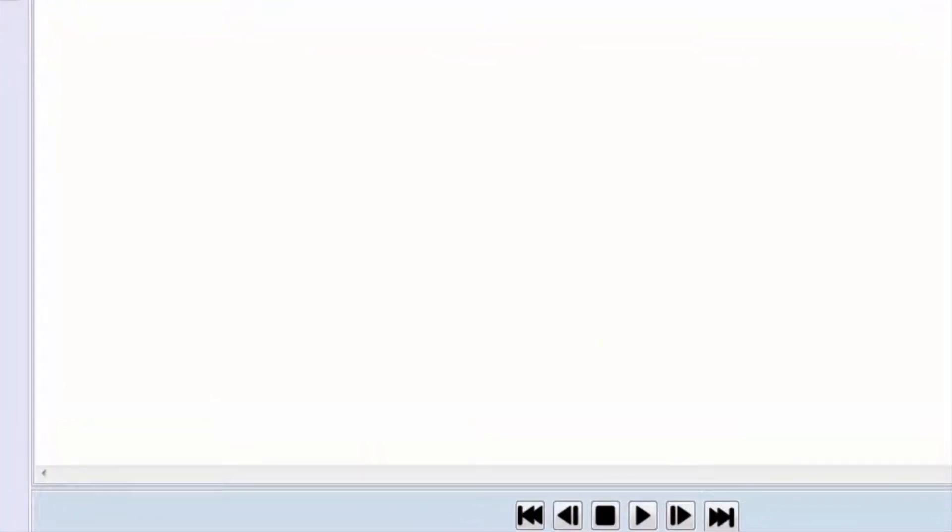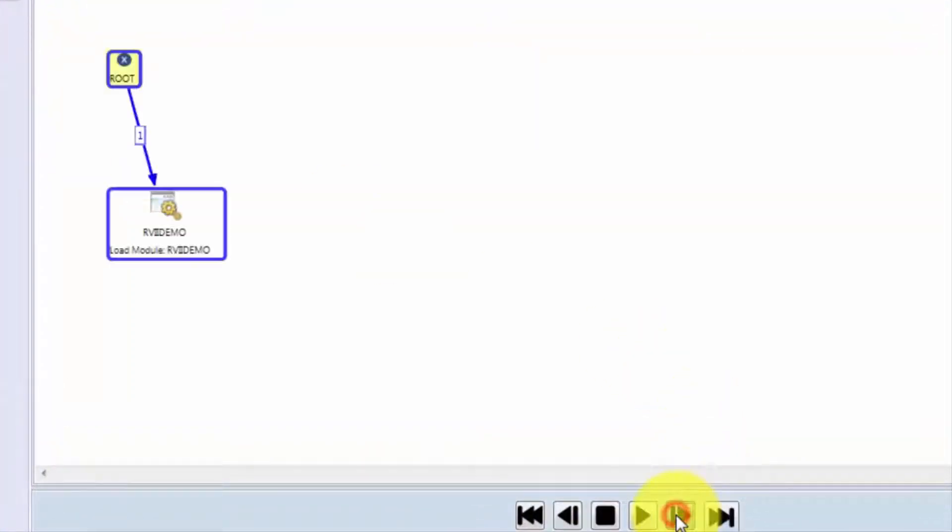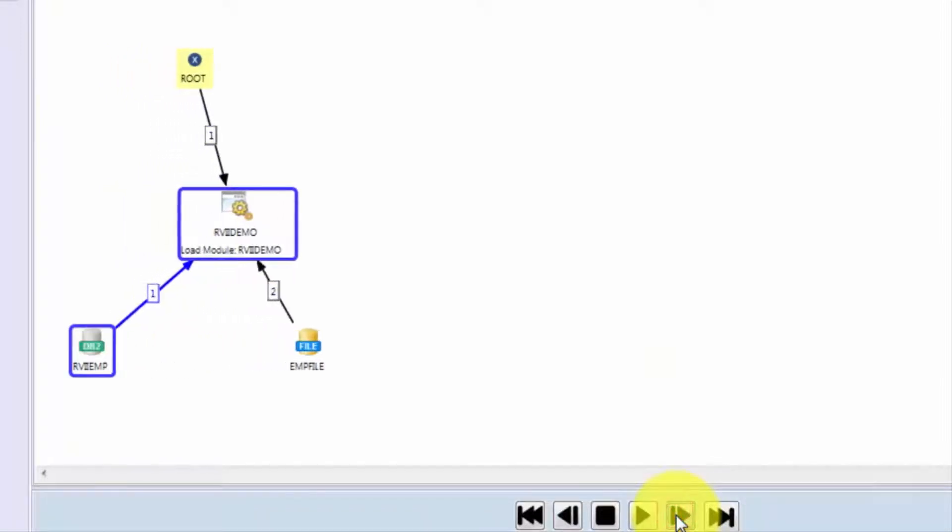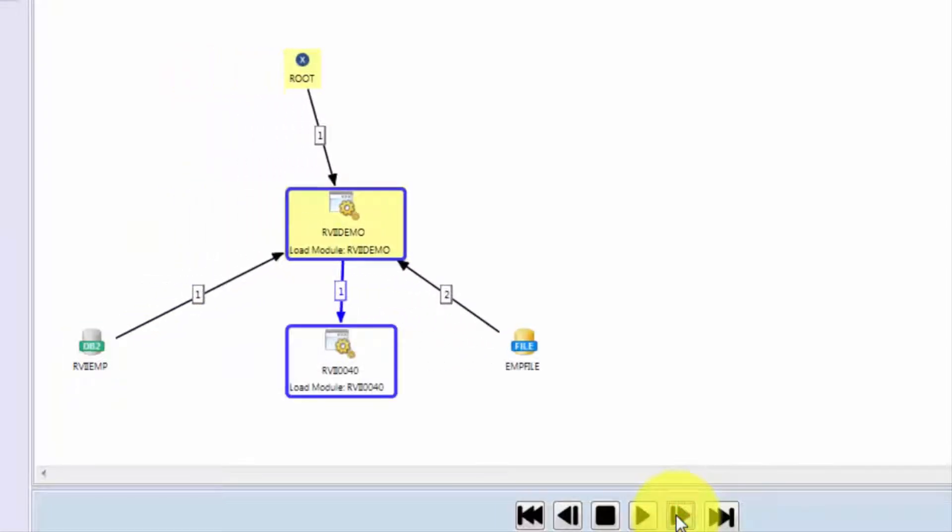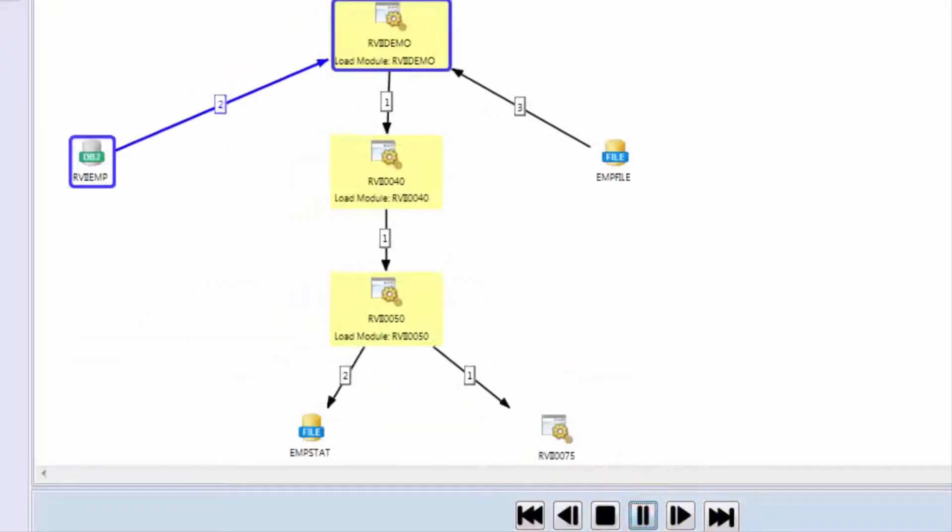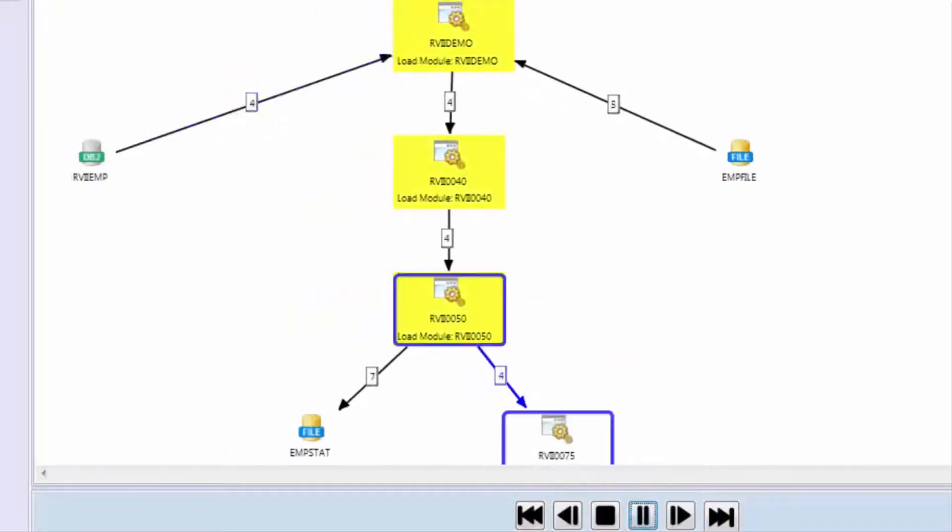You can replay these events one at a time to actually see the order that things occurred. So this program started by doing some IO to file, then it did some DB2 database, and then it called a subroutine. You can also replay these at a slightly faster pace, which is what we'll do now.